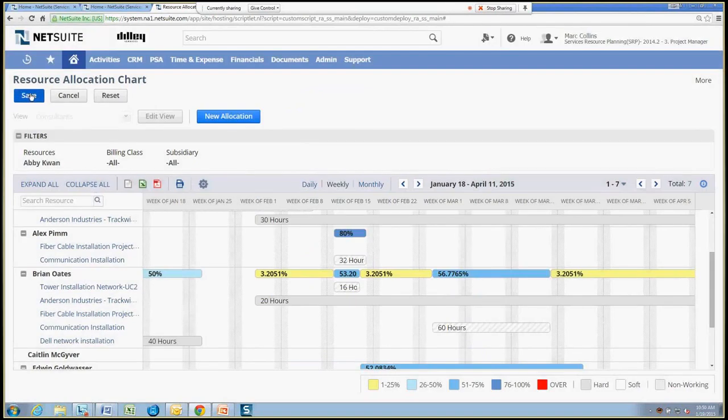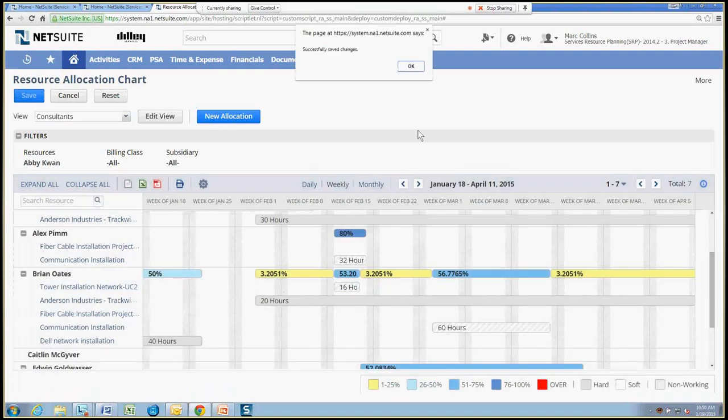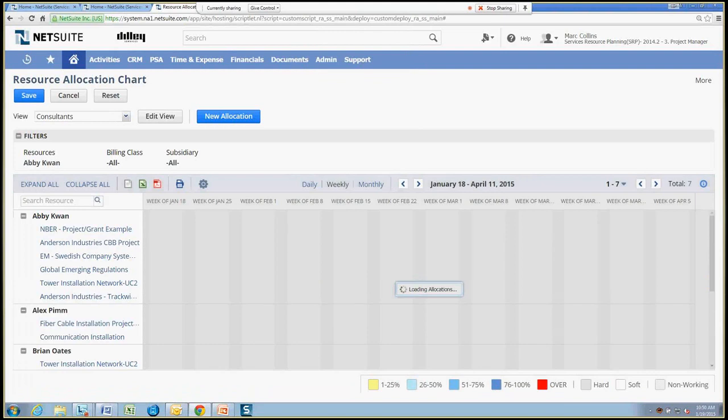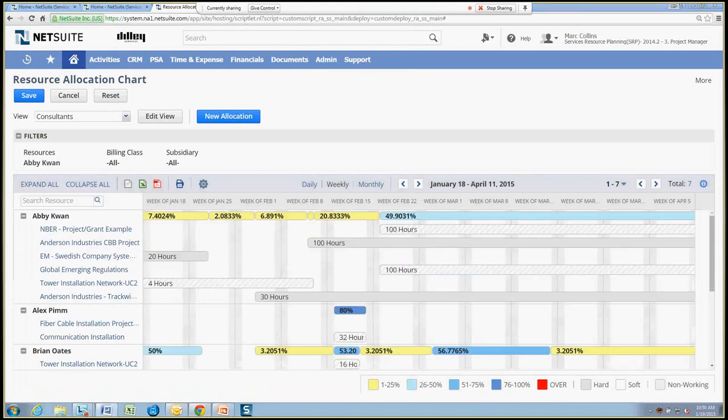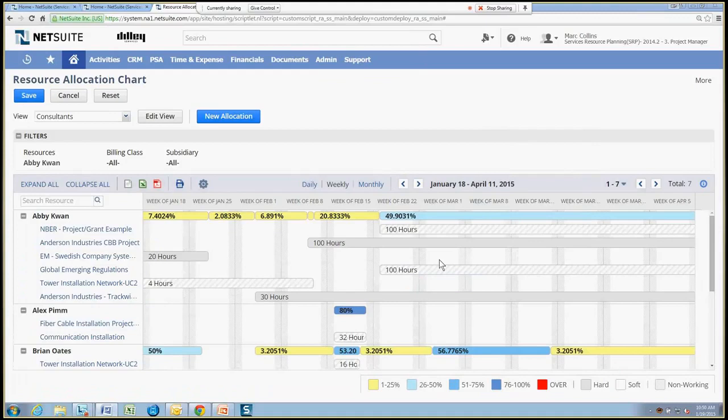So let's save that. And we'll go ahead and save the entire chart to make sure that all the changes we made to our resource allocations have been saved to the system. And this is going to update the project records, employee information as well. So very simple to be working with the allocations and I get a great view, a complete aggregate view of all of my resources.